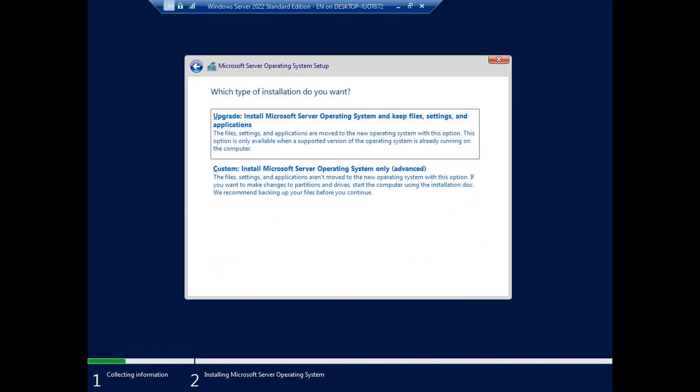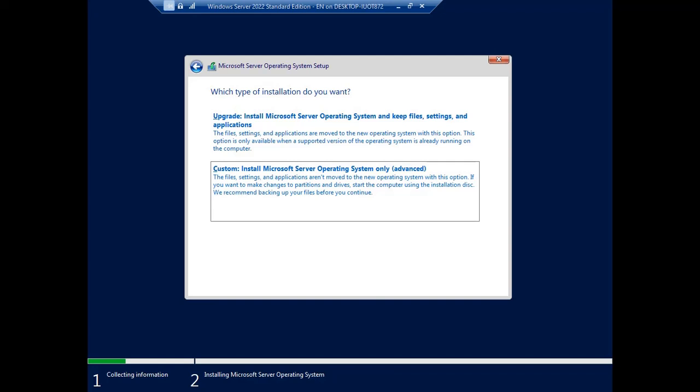This is the type of installation of the operating system. If you want to update or install from the beginning or fresh installation, I choose the custom option: Install Microsoft operating system only, advanced.